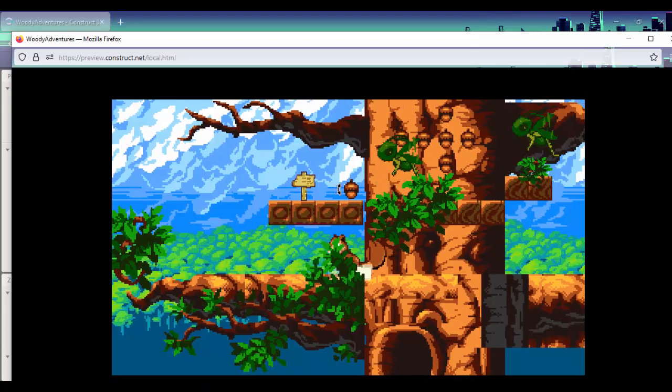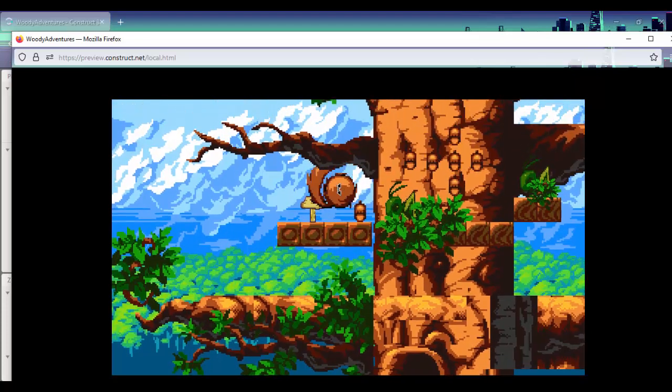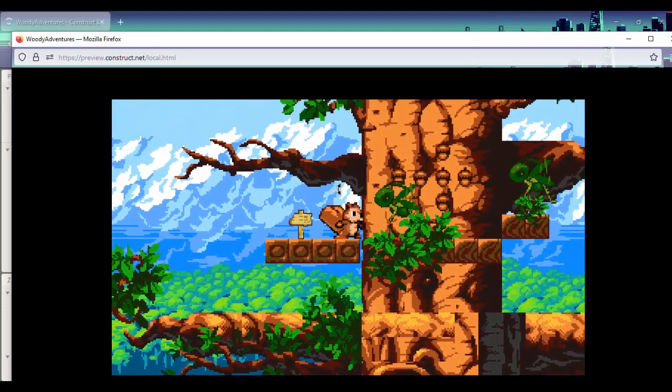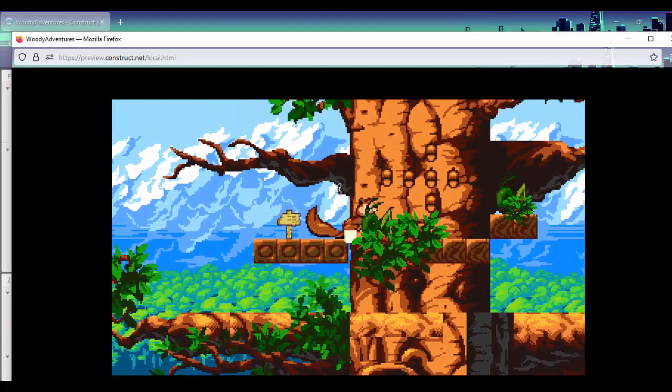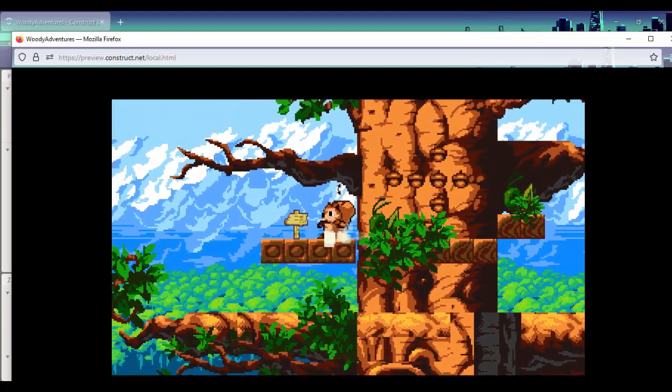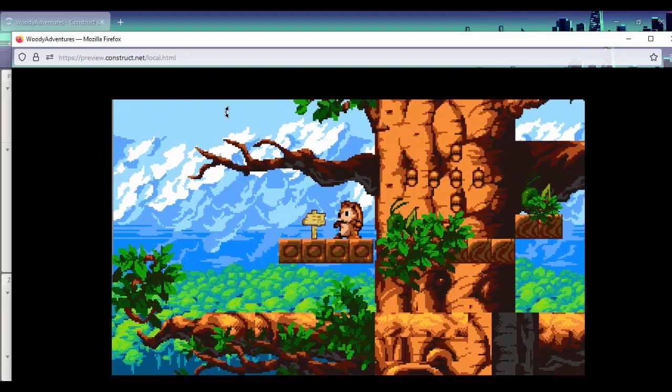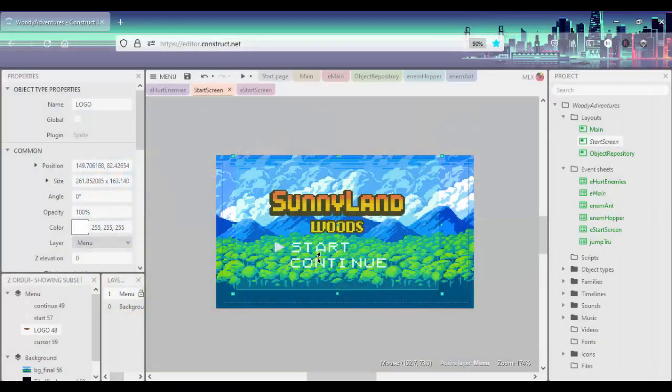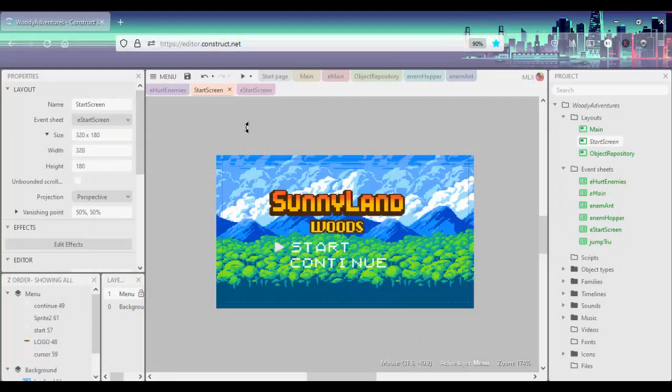So what we're going to be working on next is our health system, such that when our player gets hurt we can actually kind of get rid of your health right here with our UI system. So yeah, so that's the quick devlog. See you guys in the next devlog.